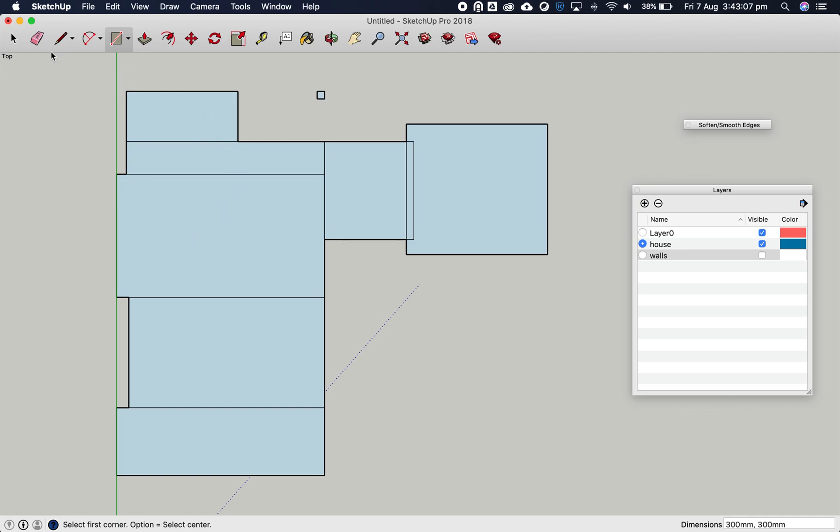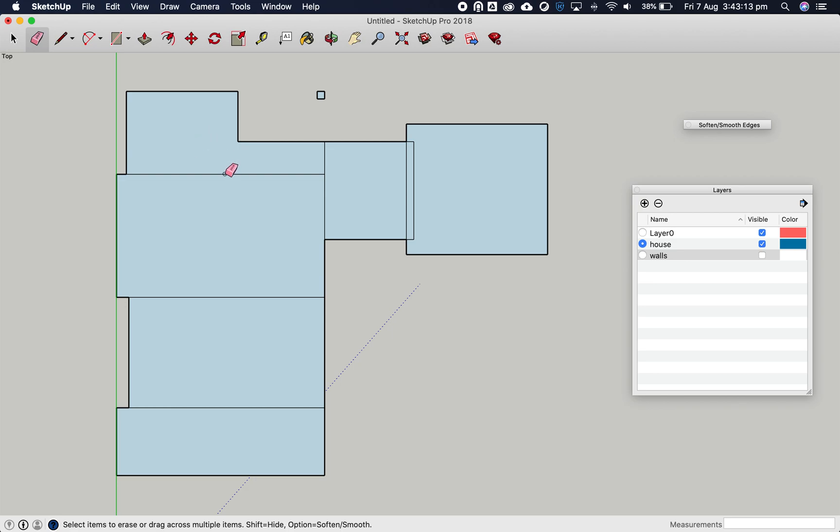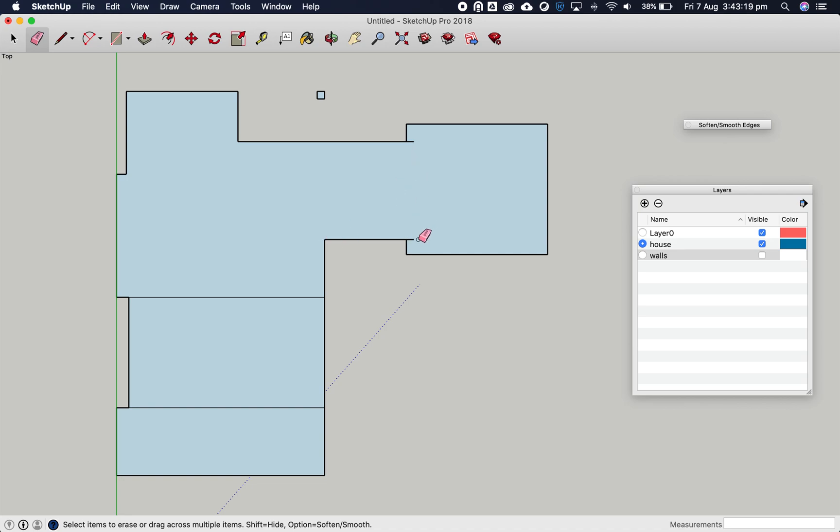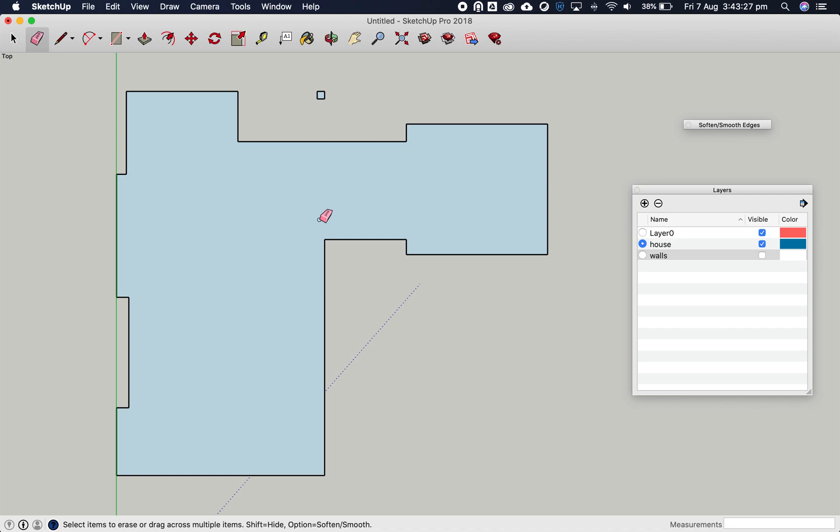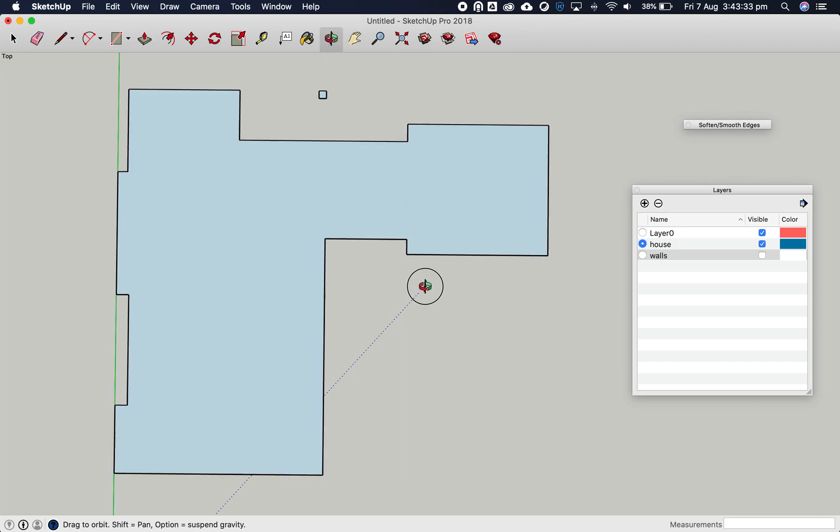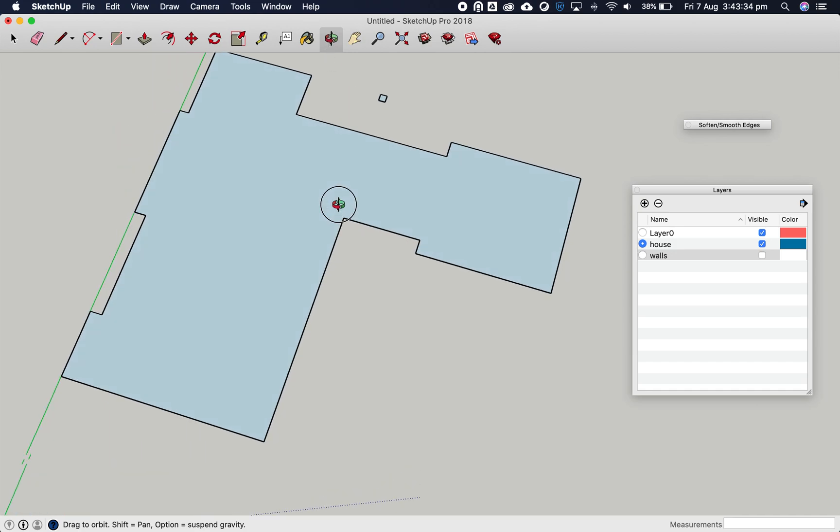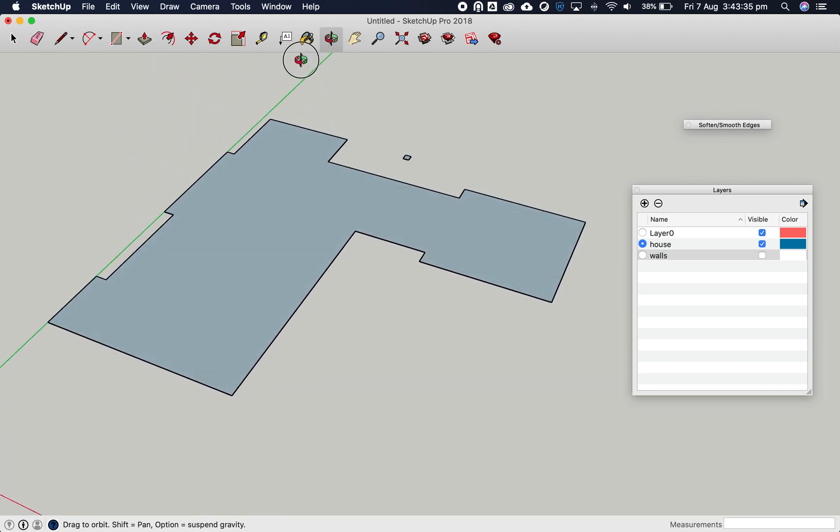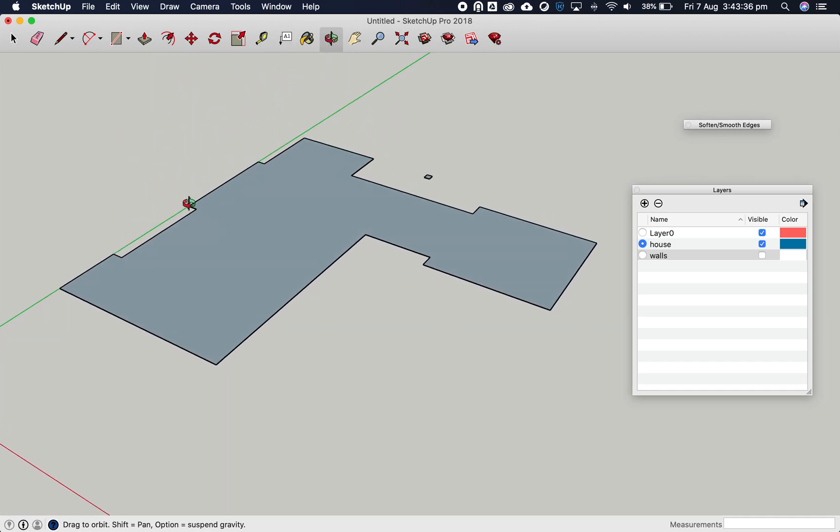Let's go to the eraser tool and clean up this slab. Delete this line, this line, anything that makes our structure appear dirty. This is pretty good. Let's rotate our view - go to the orbit tool and rotate around this way.